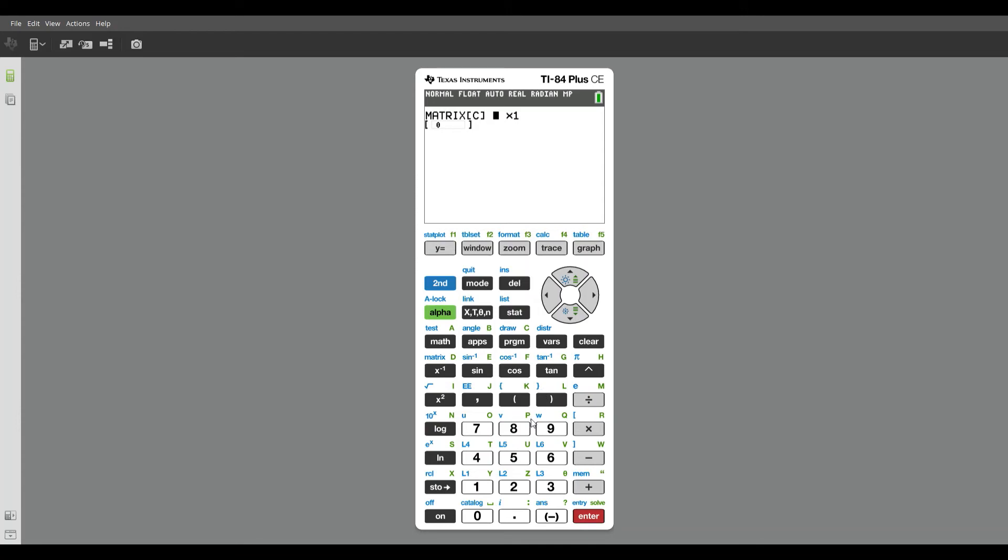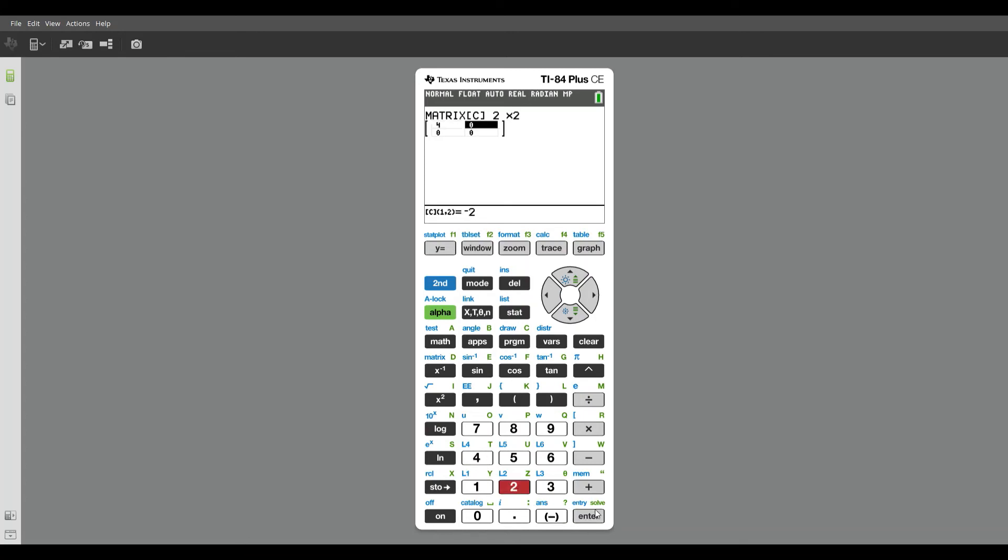Matrix C is also going to be a two by two matrix. And those values are four, negative two, negative two, and negative eight, and six.